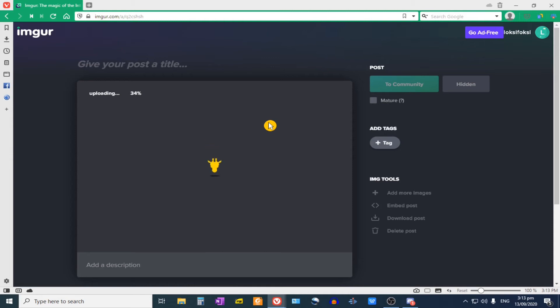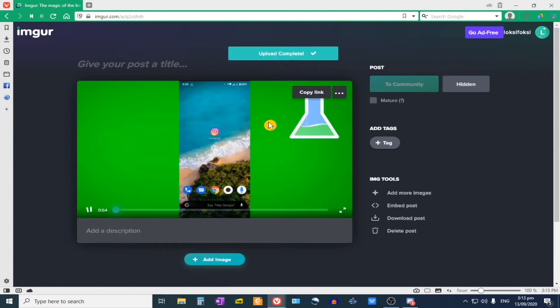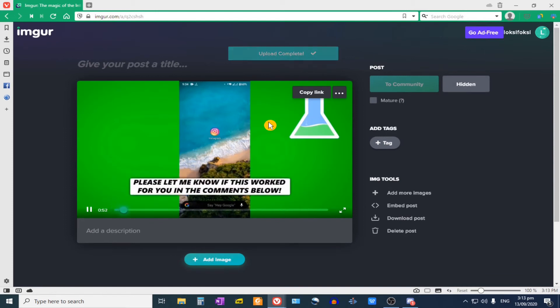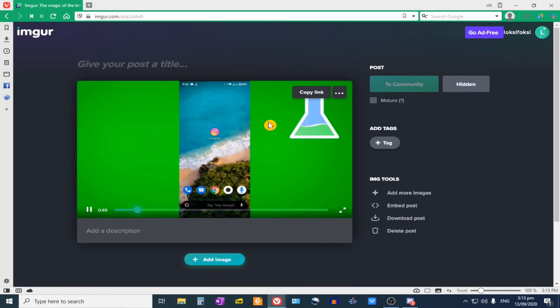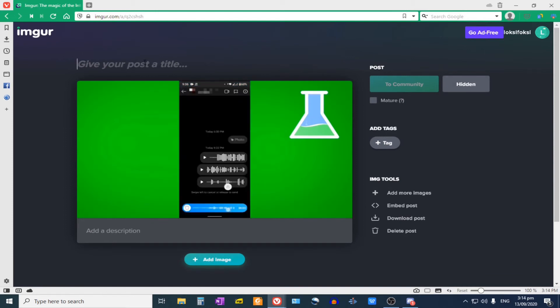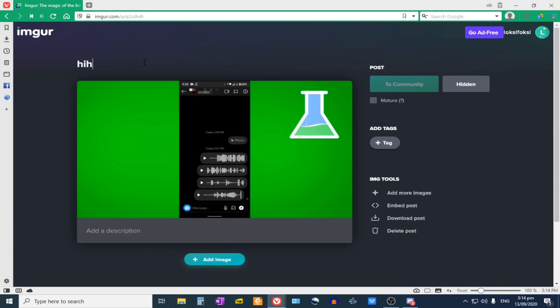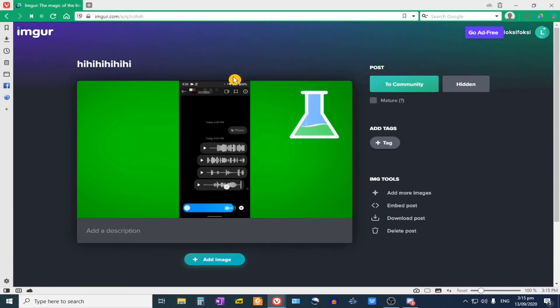Wait for it to be uploaded. Now our video is being optimized. And you could see here, okay, so we want to give a title to it. Okay, so now that it has a title,